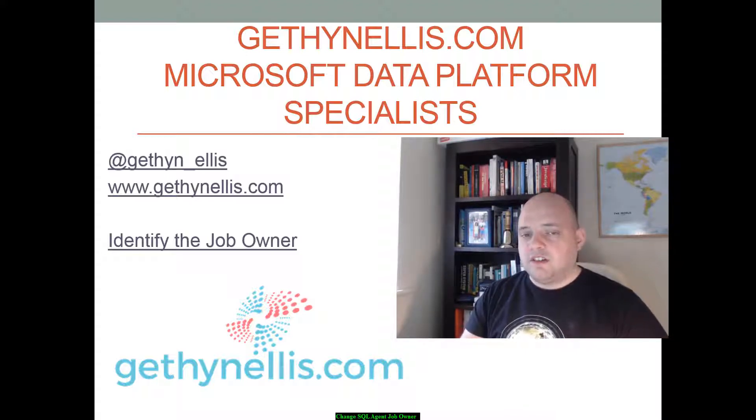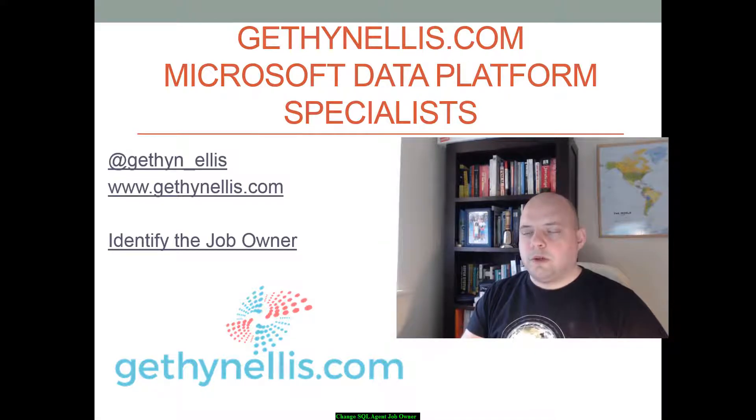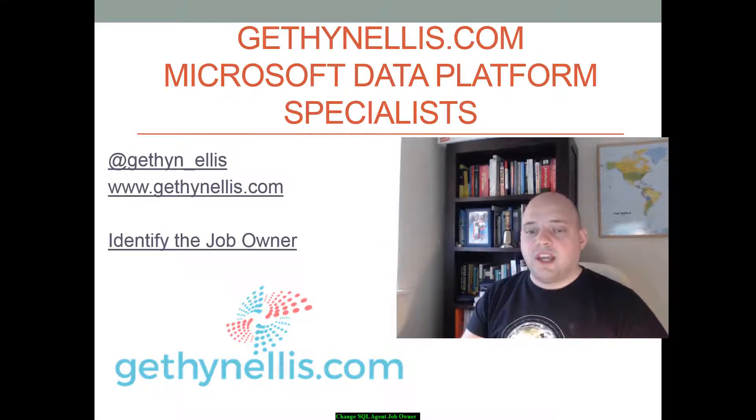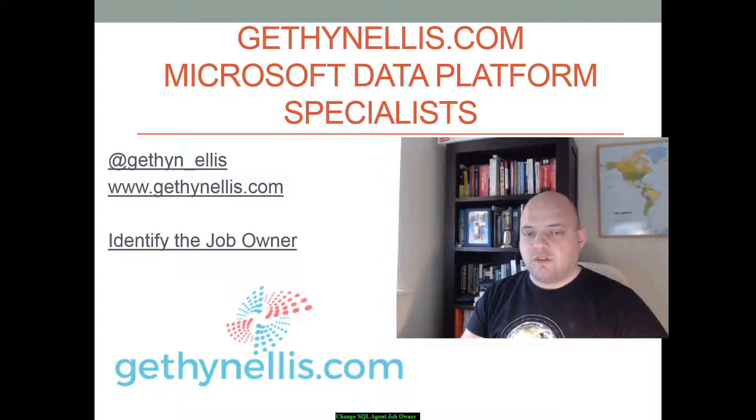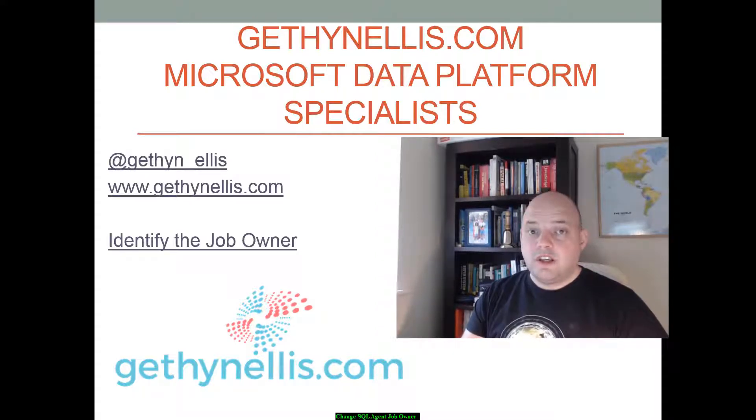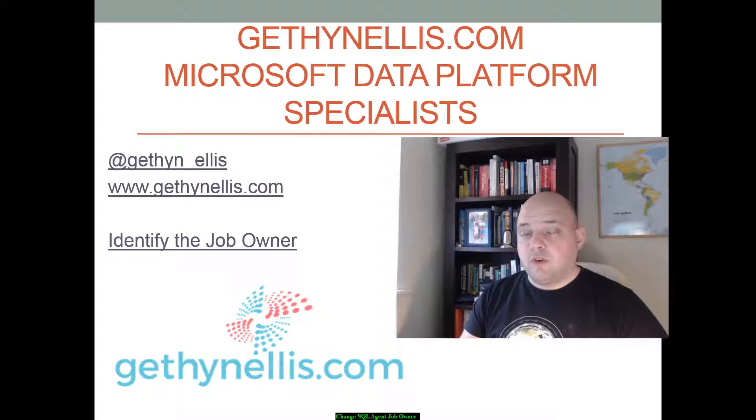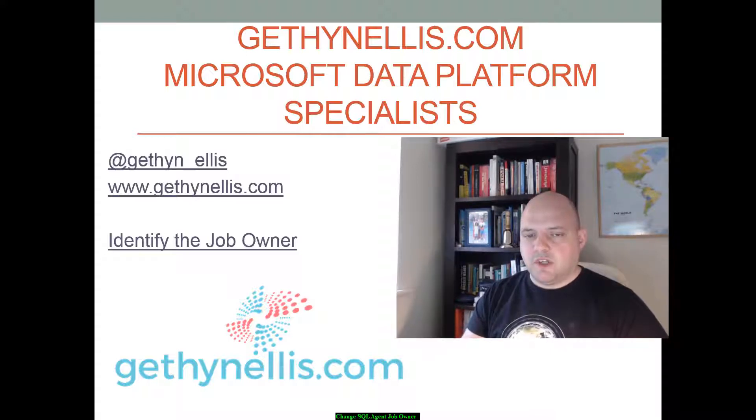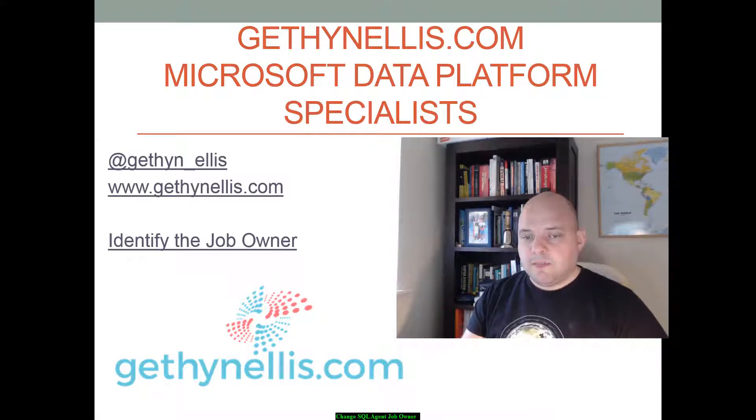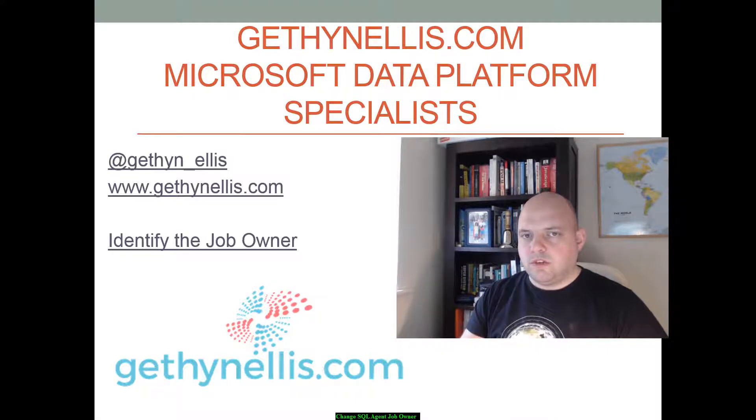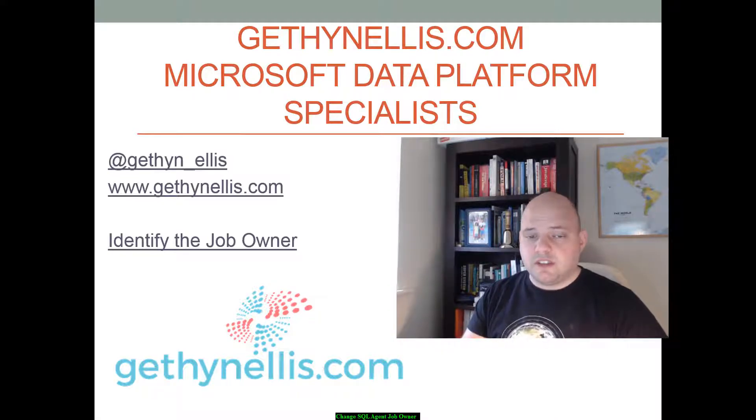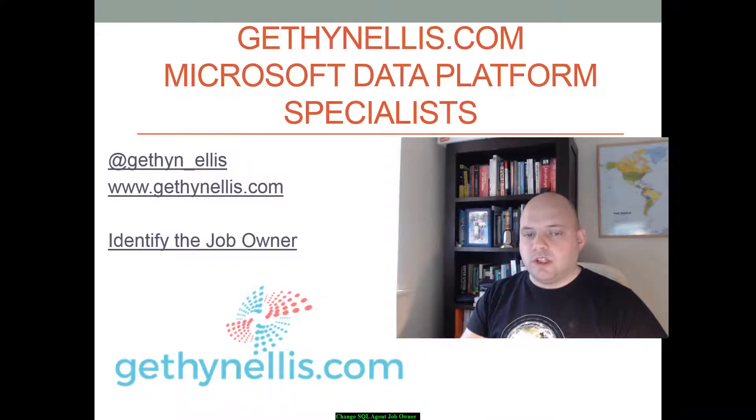Now there's an argument for setting all SQL agent jobs to be owned by the SA account. You might have a different approach, for example creating an account or login specifically for owning them but not making it SA. Whatever approach you take, you want to avoid having jobs owned by users whose accounts might get removed, disabled, and deleted, and then the job stops working.